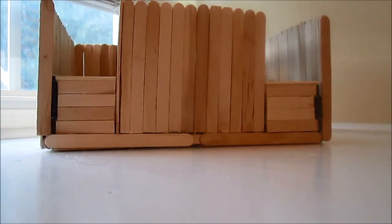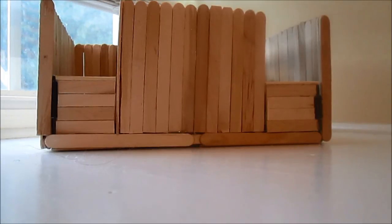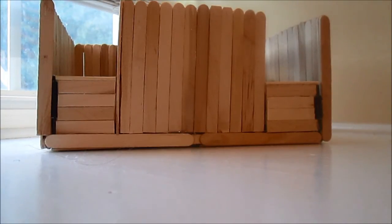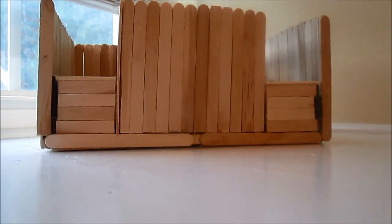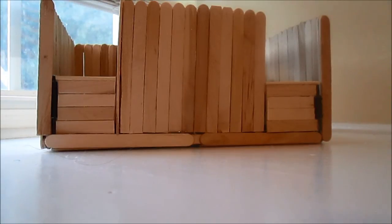But anyway, that is the barn. When you buy it, you can know that there's so much quality in it and love was put into every popsicle stick. It's a good barn for your slicks. Okay. Bye guys.